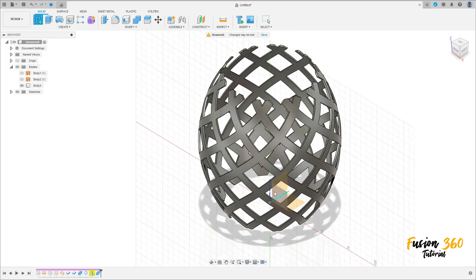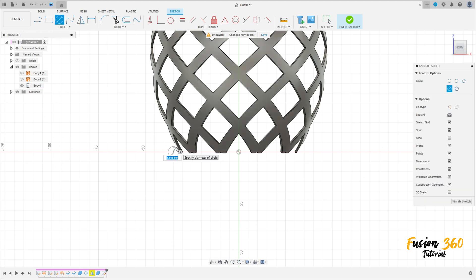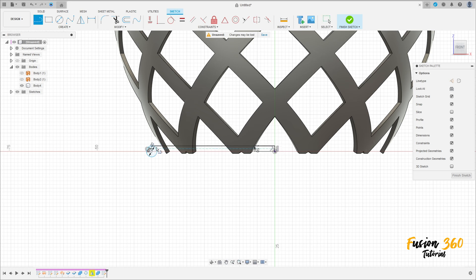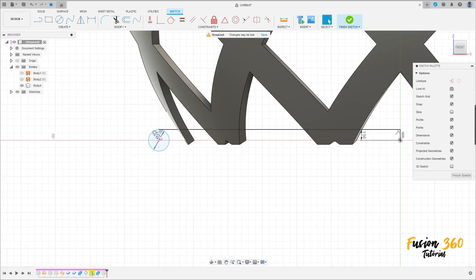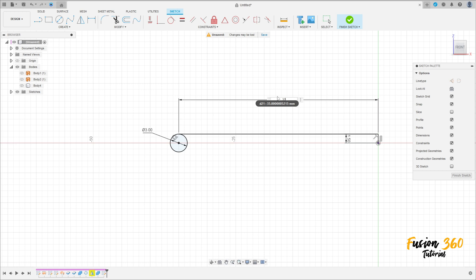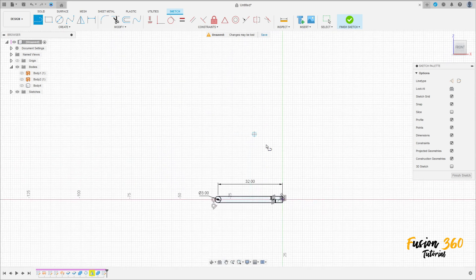Go to create a sketch, select the front plane. Select circle — make a circle here with 3 millimeters. Select a line — make a line between the circle with 1.5 millimeters, and make this line tangent with the circle. Make the same on the other side — 1.5 millimeters, tangent. Select construction line type, make a line here with 100 millimeters. Go to sketch dimension — the distance here is 32 millimeters.